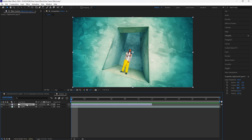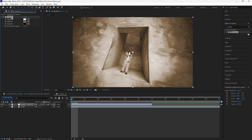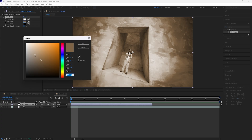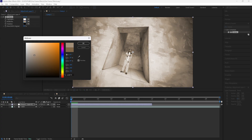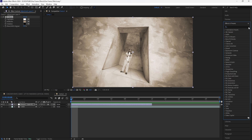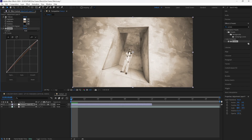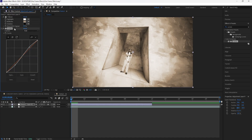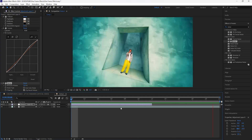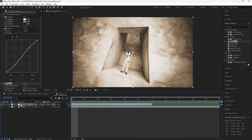The first effect we're going to add to this layer is a Tritone, because I want the color of this footage to be different. For the Tritone effect we're going to change the color of the midtones — I want it to be a little brighter. The next effect is Curves; I'm going to bring up the highlights and bring down the shadows, which adds a little more depth. The final effect is Noise — increase the amount to around 20, and turn off the 'Use Color Noise' option. That gives us a different look for our footage.